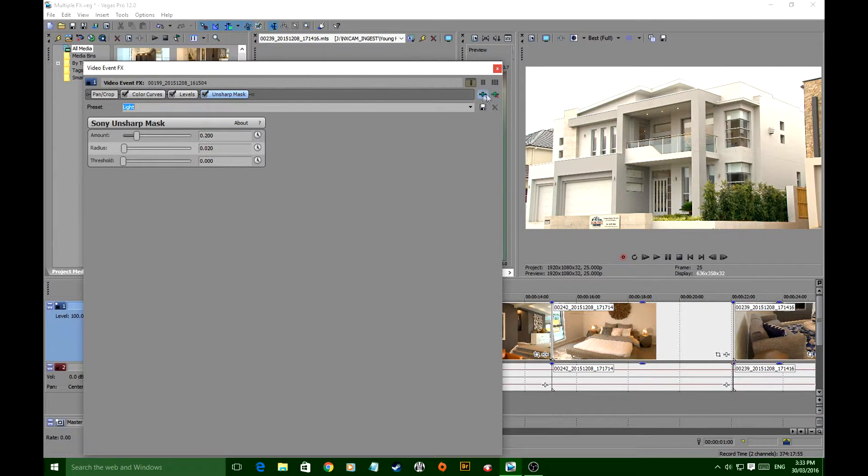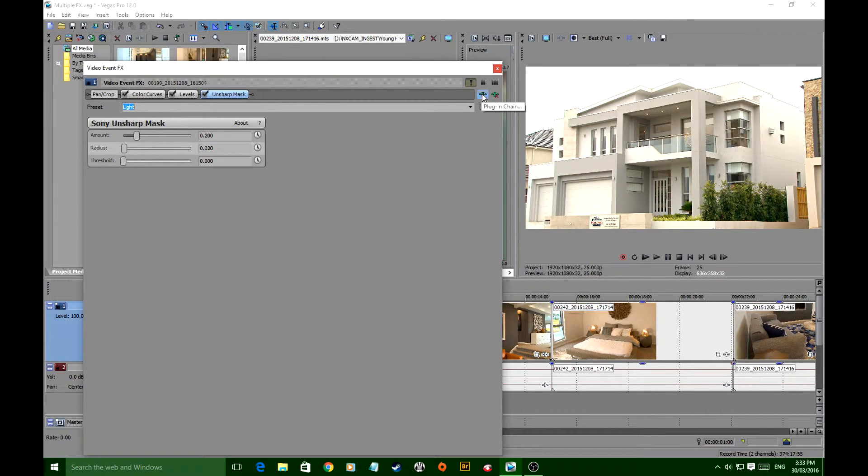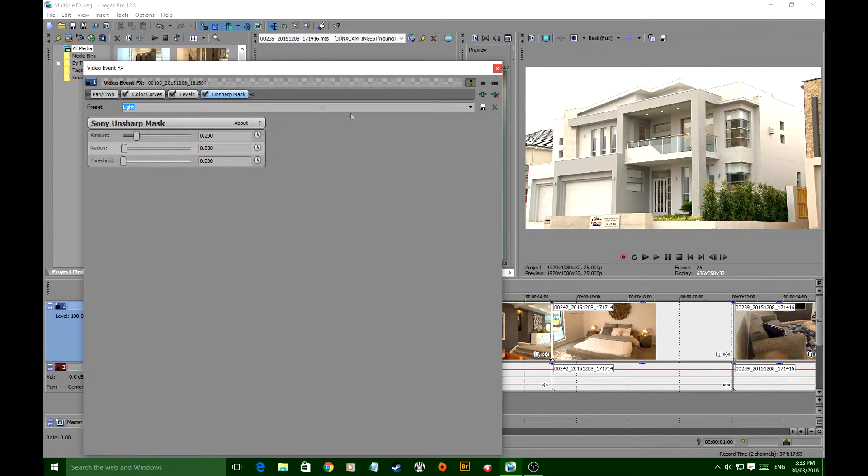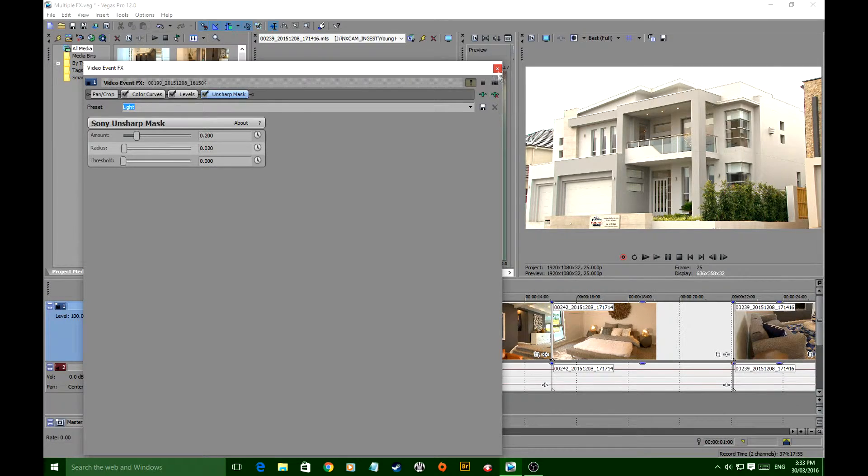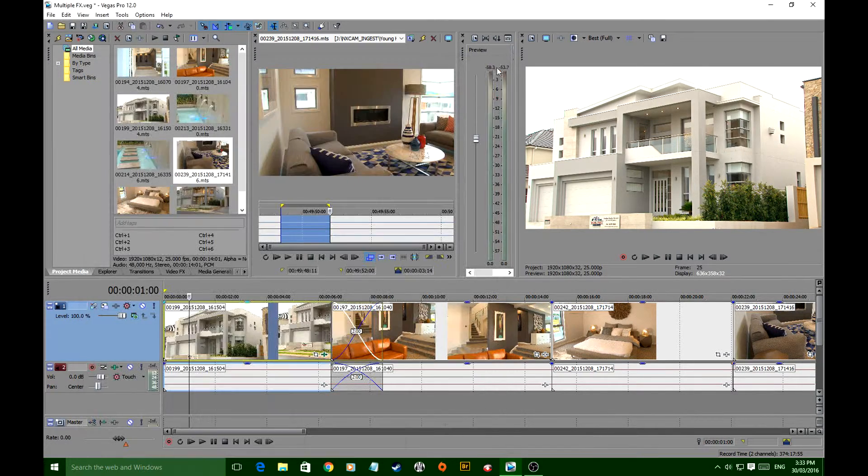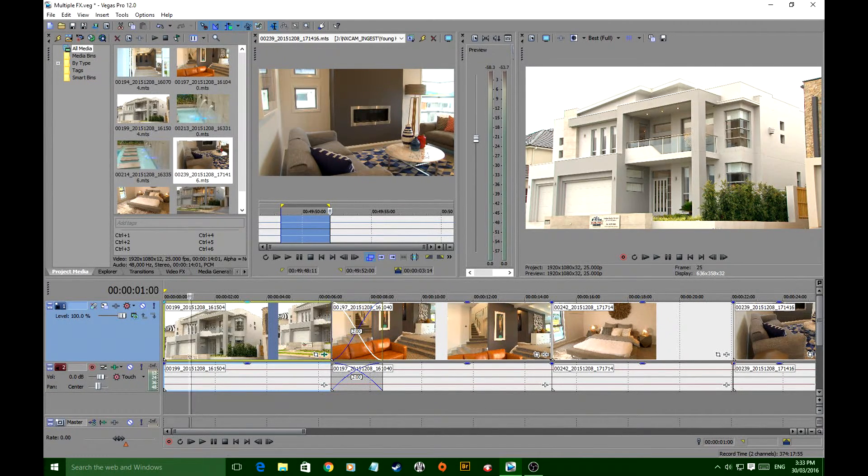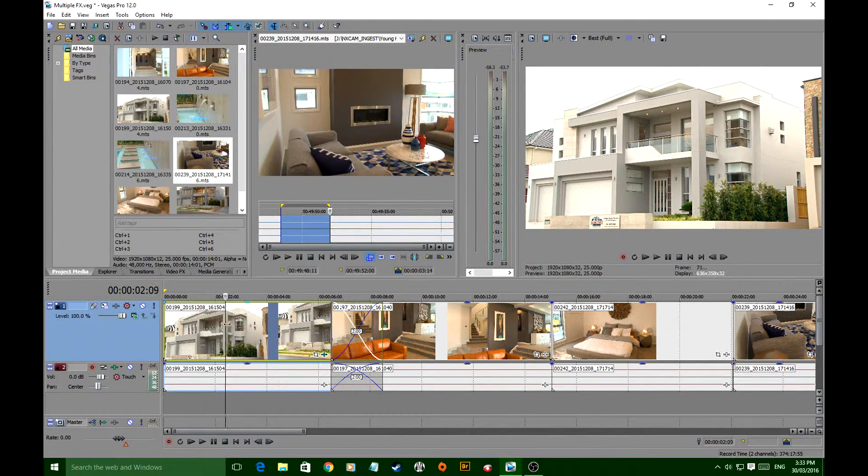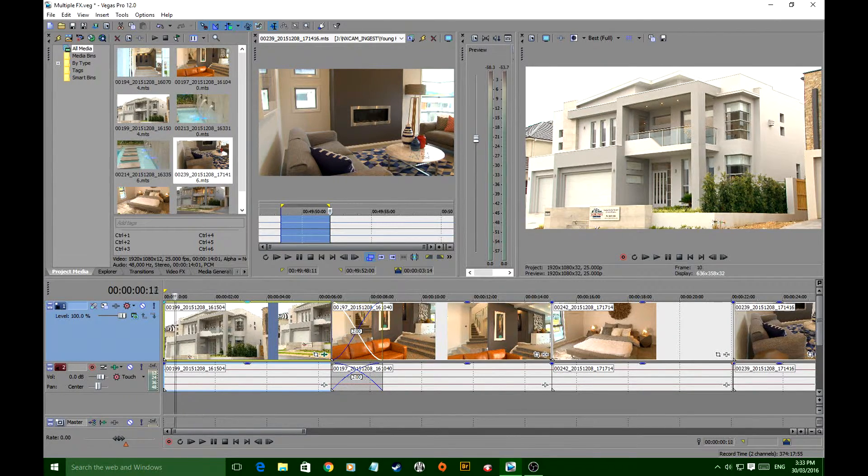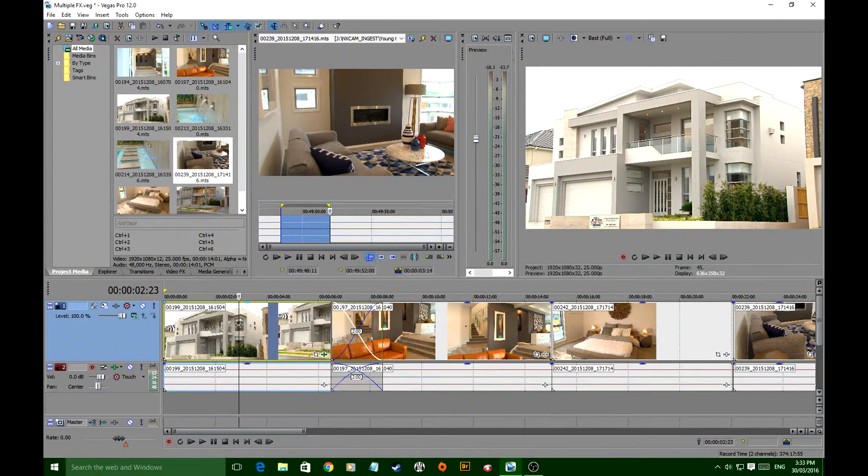If you want to add effects, you can add more to your plug-in chain there. If you want to take away one of those things you've done, just knock it off from there. Close the window for now. Those three effects have been applied and it has definitely improved that clip.